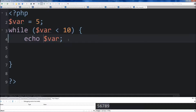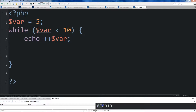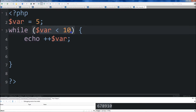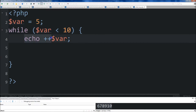Now if I put the pluses before var — ++var — what it does is it'll add 1 to our variable before it echoes it out. So I'll save and run it, and you'll see that it starts out at 6 and goes up to 10. Because when var is 9 and it reads the condition, it's not less than 10 by the time it gets down to the echo — it's adding one more to our variable right before echoing it, which is why it was able to get all the way up to 10.